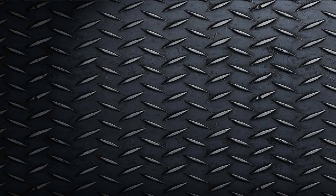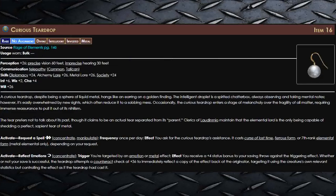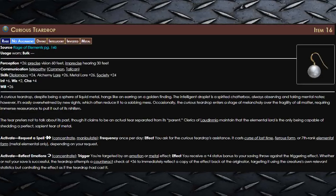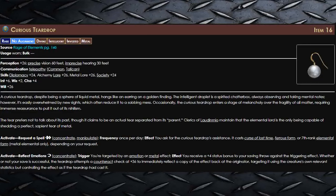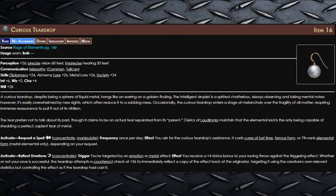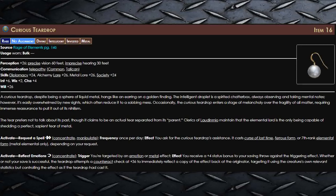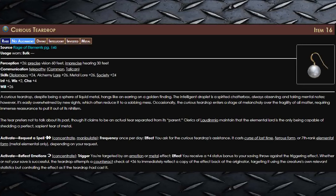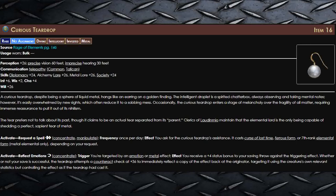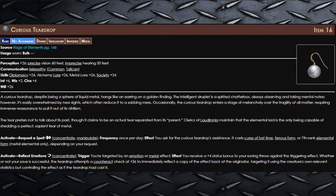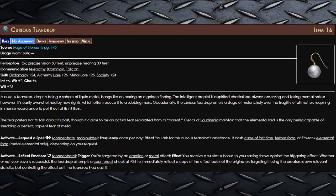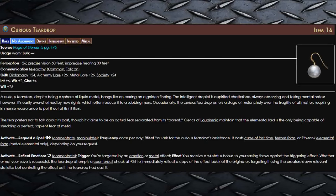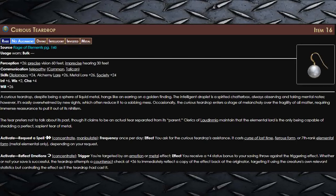This last item I saved for last because most of you probably won't even have access to it. First of all, it's a rare item, and second of all it's a level 16 rare item. But this thing was so amazing I had to cover it. This intelligent item has two effects. That's right, this thing is intelligent.